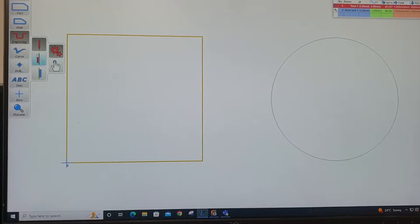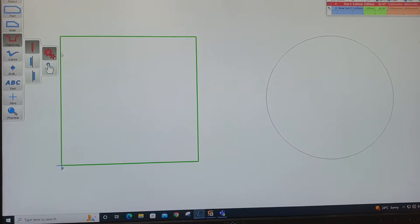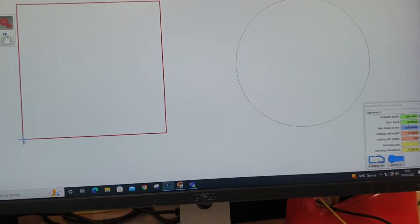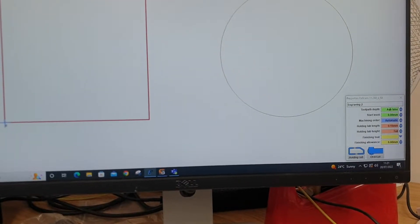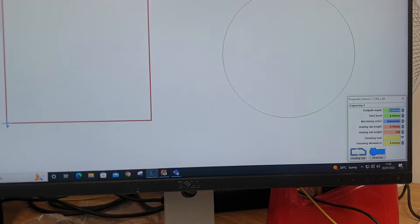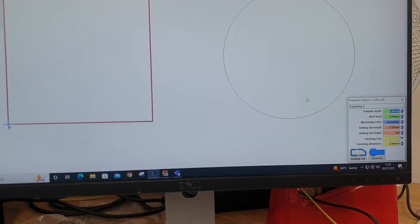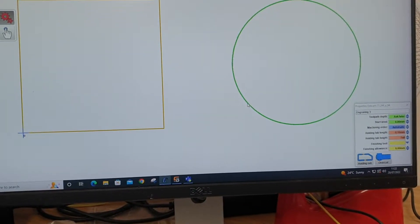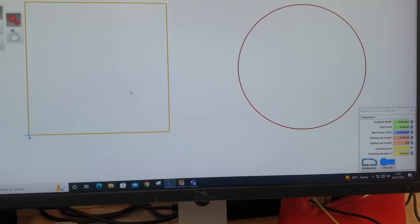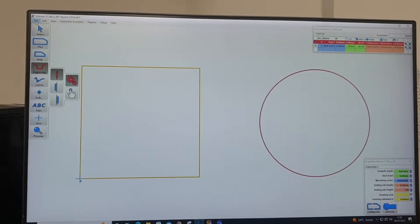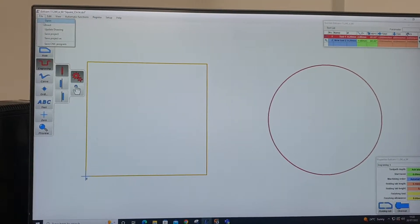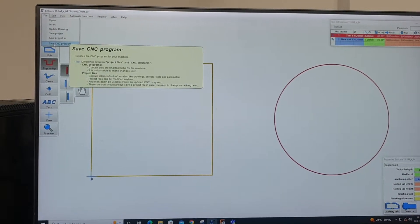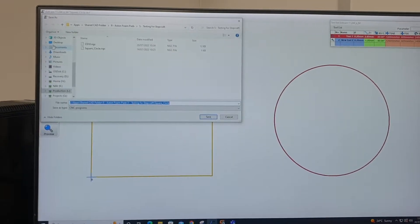But anyway, I click on here. I've got a start depth, I've got toolpath depth 2.8. Sure, do that one as well. Okay. And then when I'm happy with it, I file save CNC program.